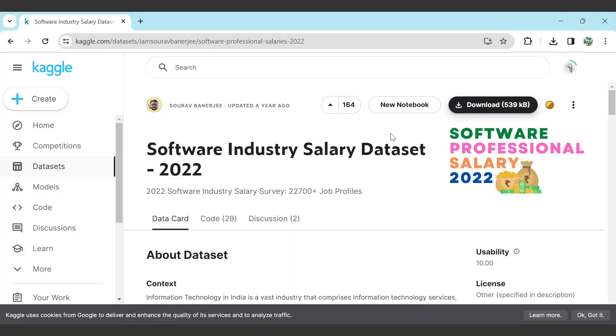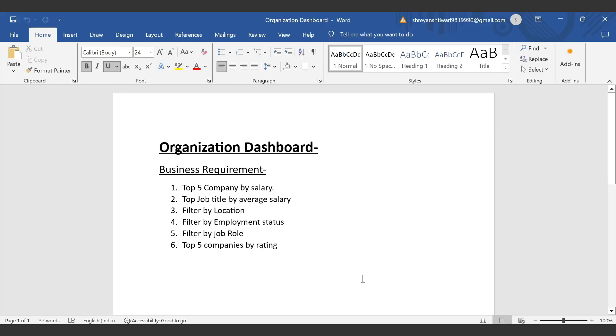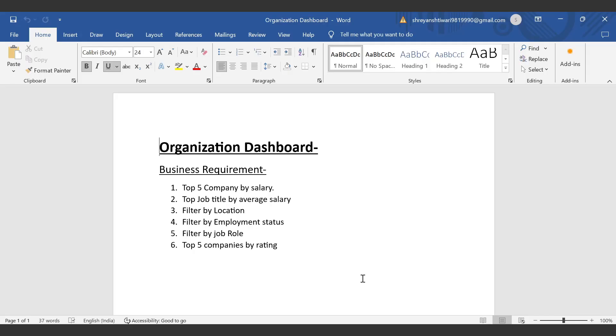I will mention the link in the description box. Now we will understand what the dashboard is. The main purpose is that it will address a business requirement or business problem, through which the higher level of authority can take meaningful decisions with the help of their data.